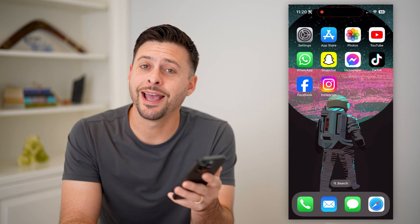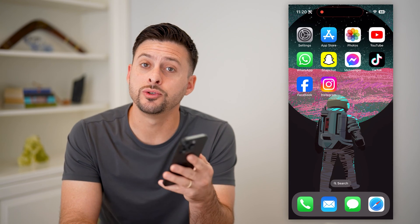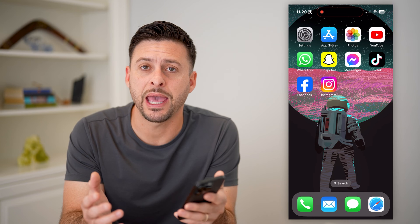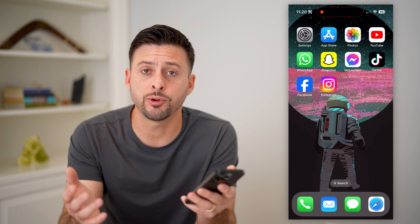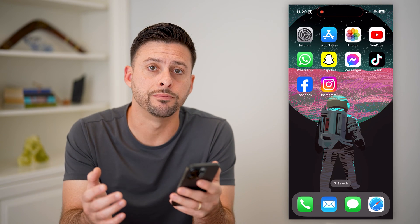Hey guys, Trevor here, and in this video I'm going to show you how to deactivate your Facebook page. It's pretty quick and easy, so let's jump right in.